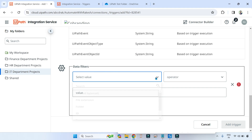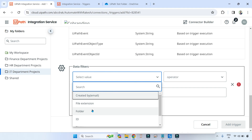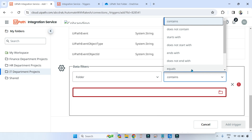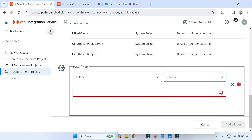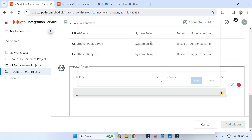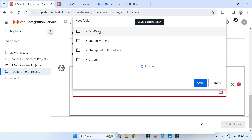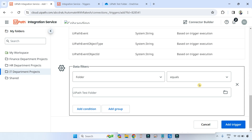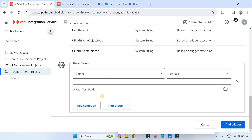In the data filter, the very first thing I am going to select is Folder. Folder equals — and what is the name of the folder? Click on this, select OneDrive, double-click on that, and you have a test folder. This is my folder name. So the first condition I am setting is the folder name, based on my data filter condition.